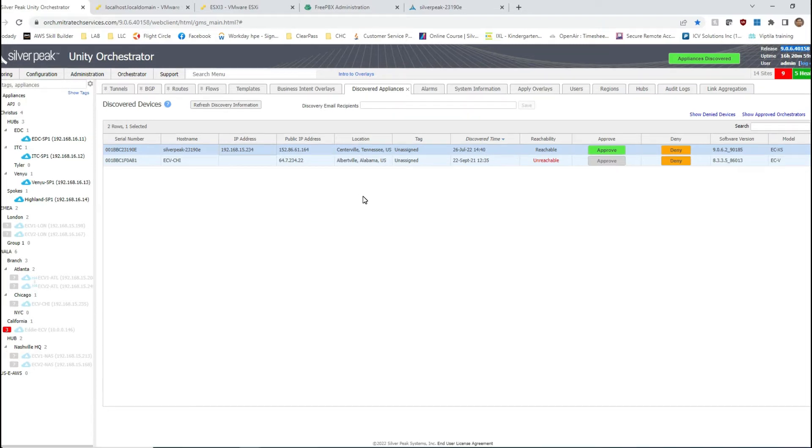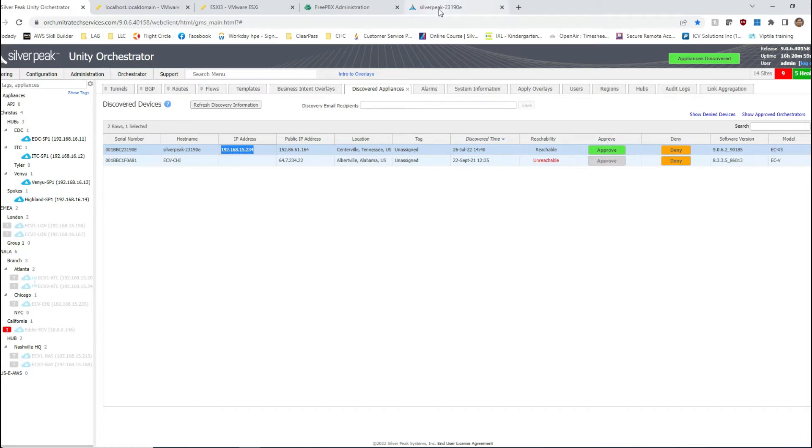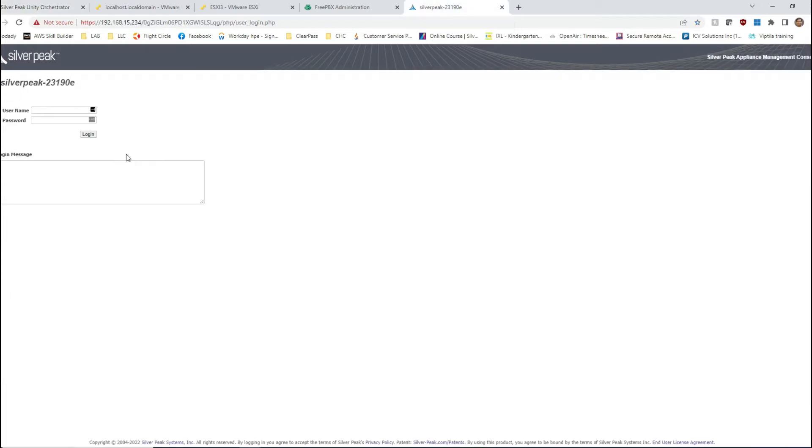The second option would be to connect to this appliance using its management address and then create the link aggregation and proceed with the approval. I will show you the second option, which is quicker.